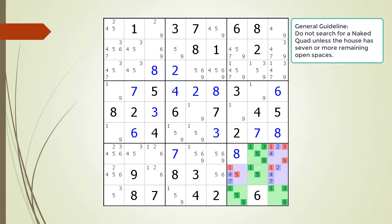Based on experience, we suggest the following guideline: do not start looking for a naked quad unless the house you are looking at has seven or more remaining open spaces.